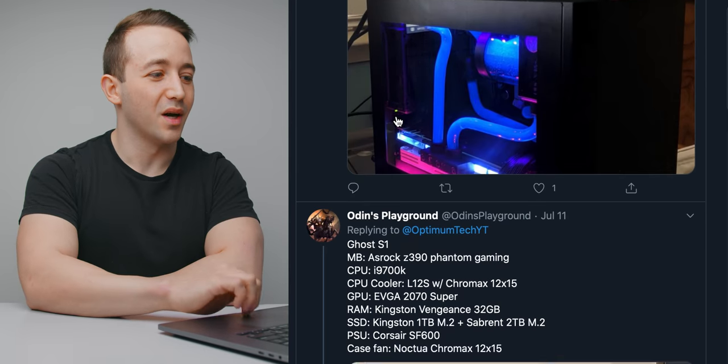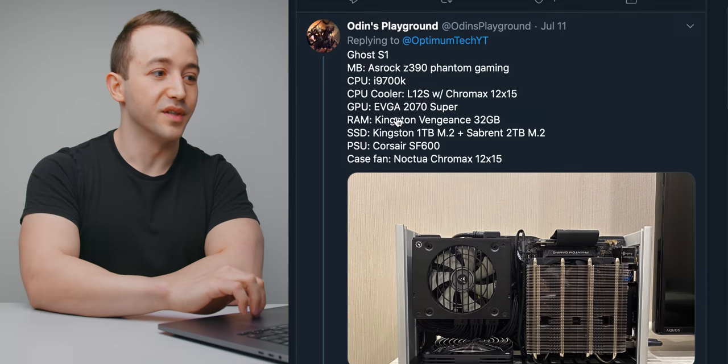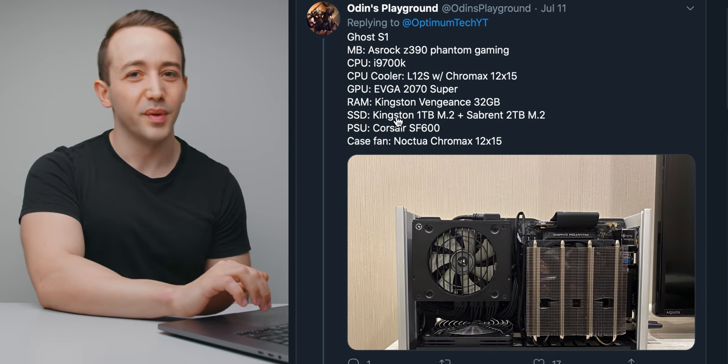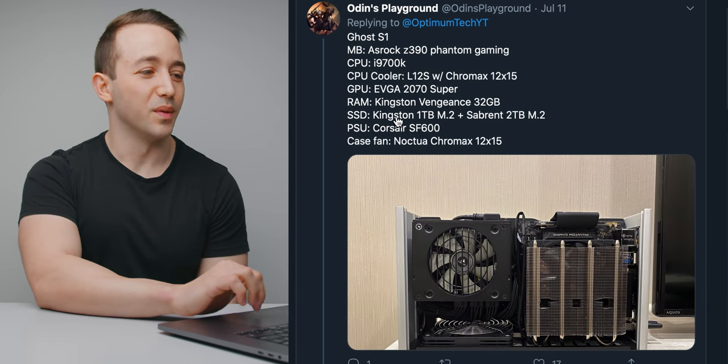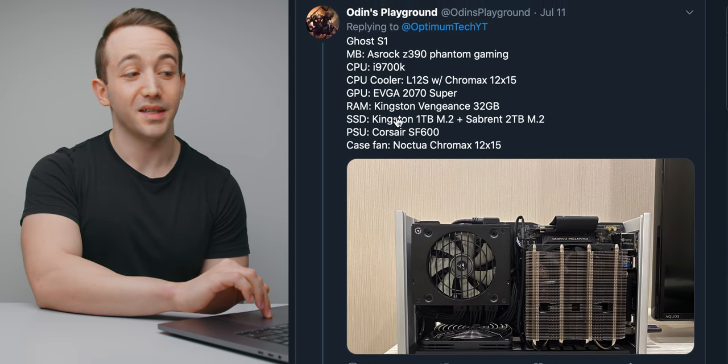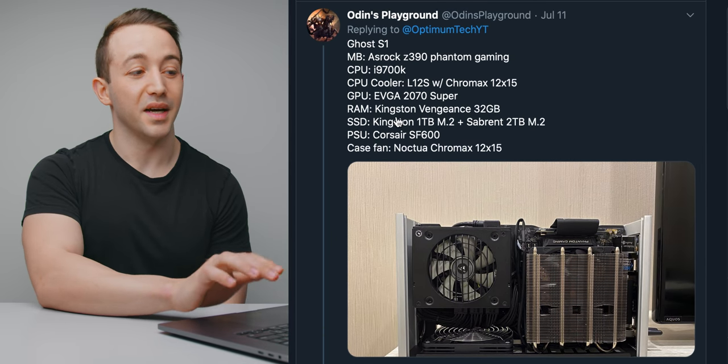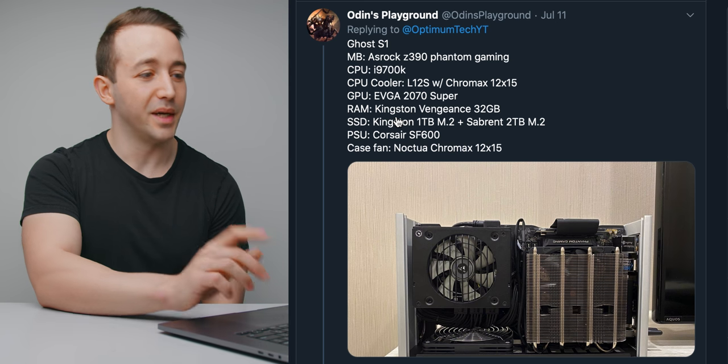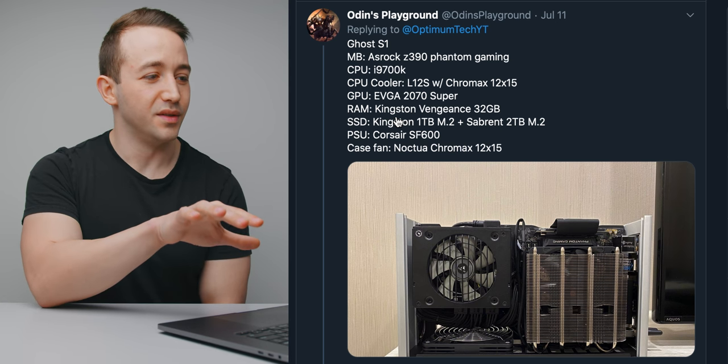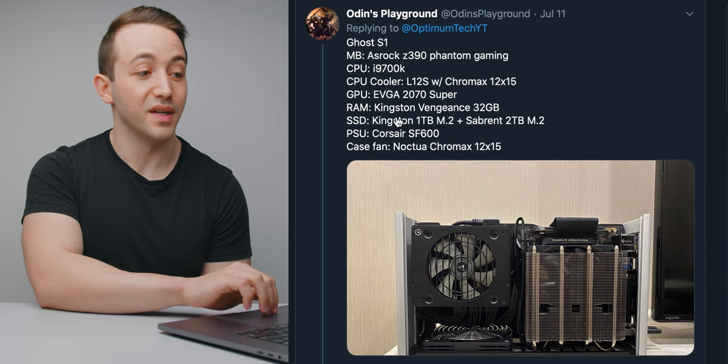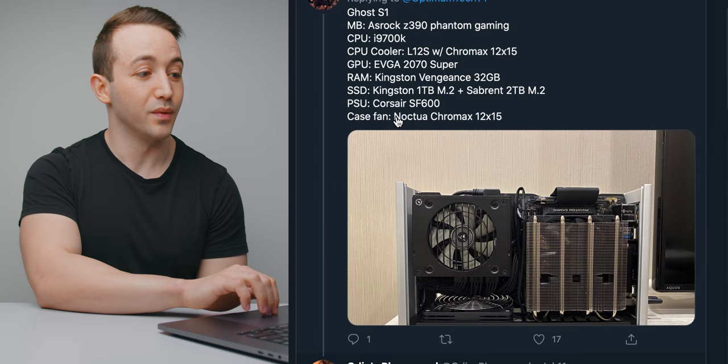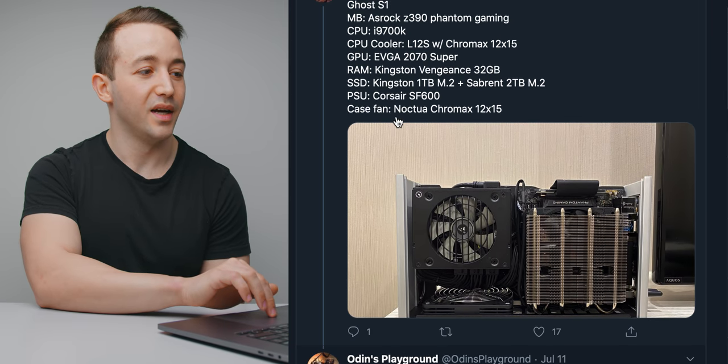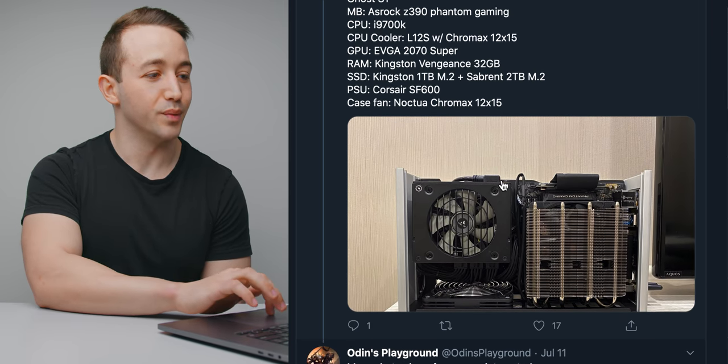And again, just scrolling a couple down, we have this build from Odin's Playground. This is a super clean Ghost S1 build using the i7-9700K, the ASRock Z390 Phantom Gaming. Great choice there. He's using the Noctua L12S CPU cooler with a Chromax swapped fan and an RTX 2070 Super.